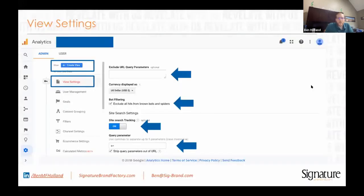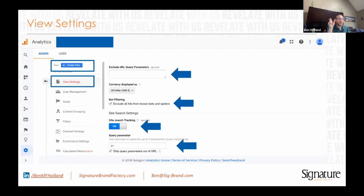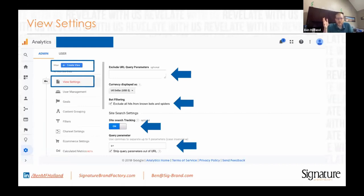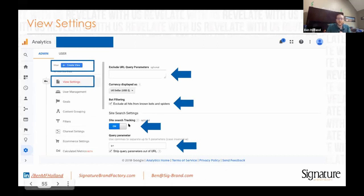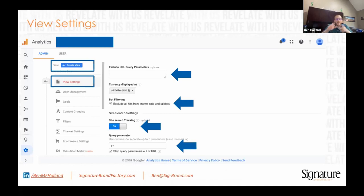In view settings, 'exclude query parameters' is really useful. If you see the same page showing up with many different listings in your all pages report because of query parameters at the end — like a session ID with a variable number every time — stick that parameter in here and it'll clean up the data. Bot filtering — I don't know why it's not checked on automatically, but it should be. It doesn't get all bots but it gets most of them. Turn on site search settings to figure out what people are typing and looking for on your website — remember the dolphin example. If site search is on your website, put what shows up after the search in the URL, for example if it's odysseyaquarium.com/?s=dolphins, that 's=' is the parameter you'd put in there.